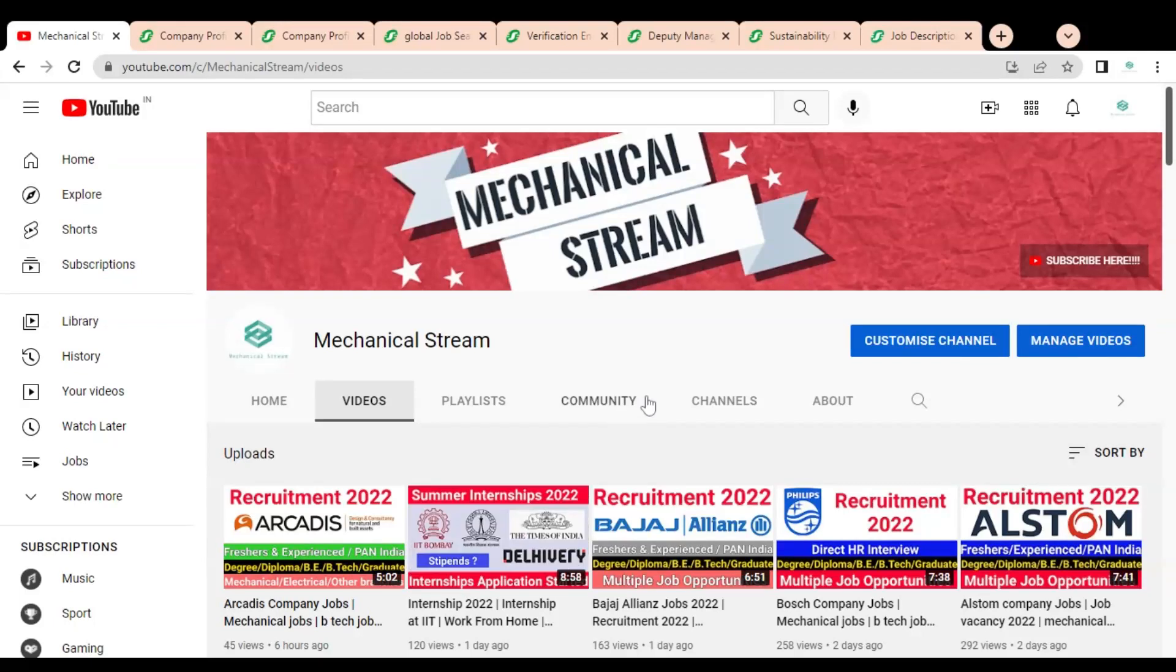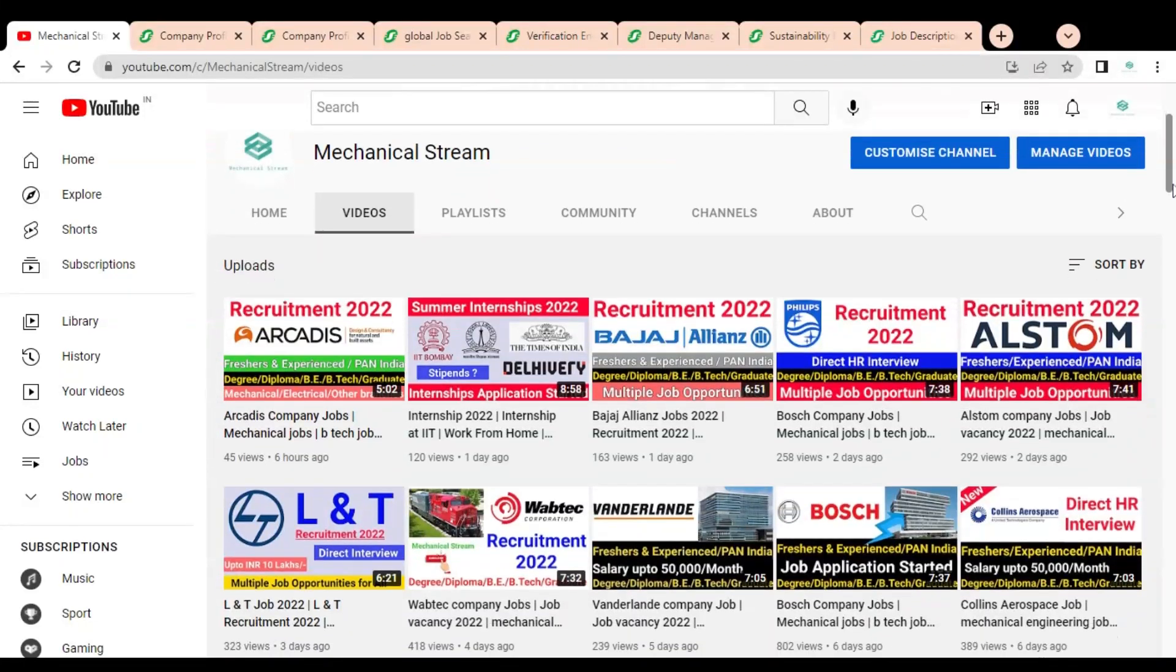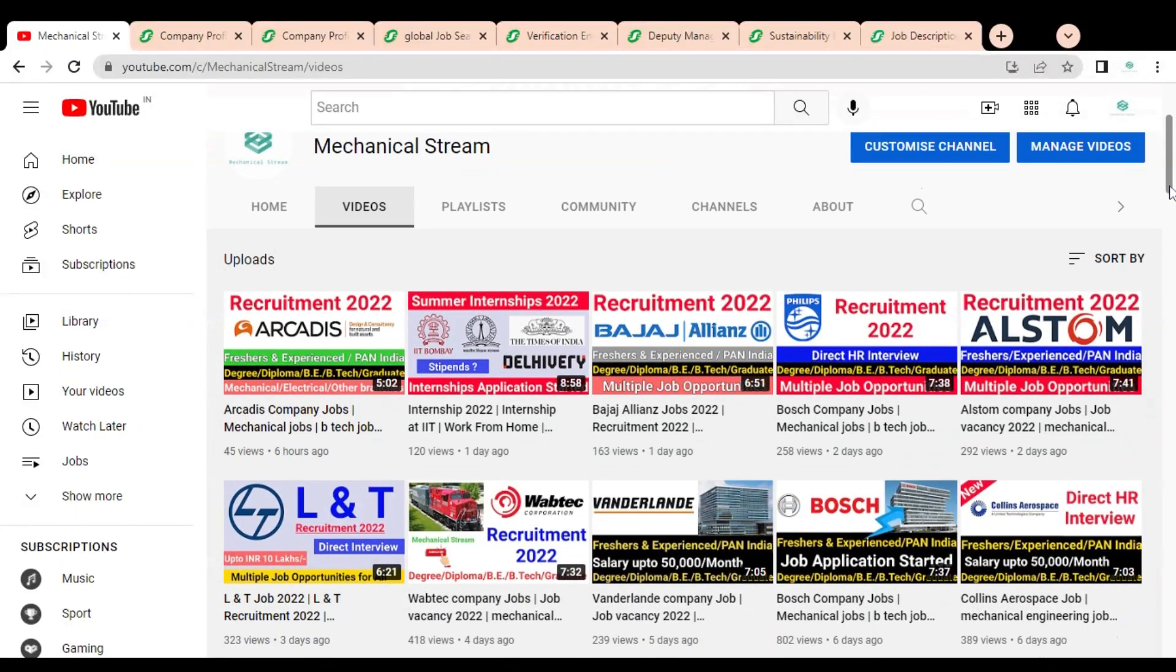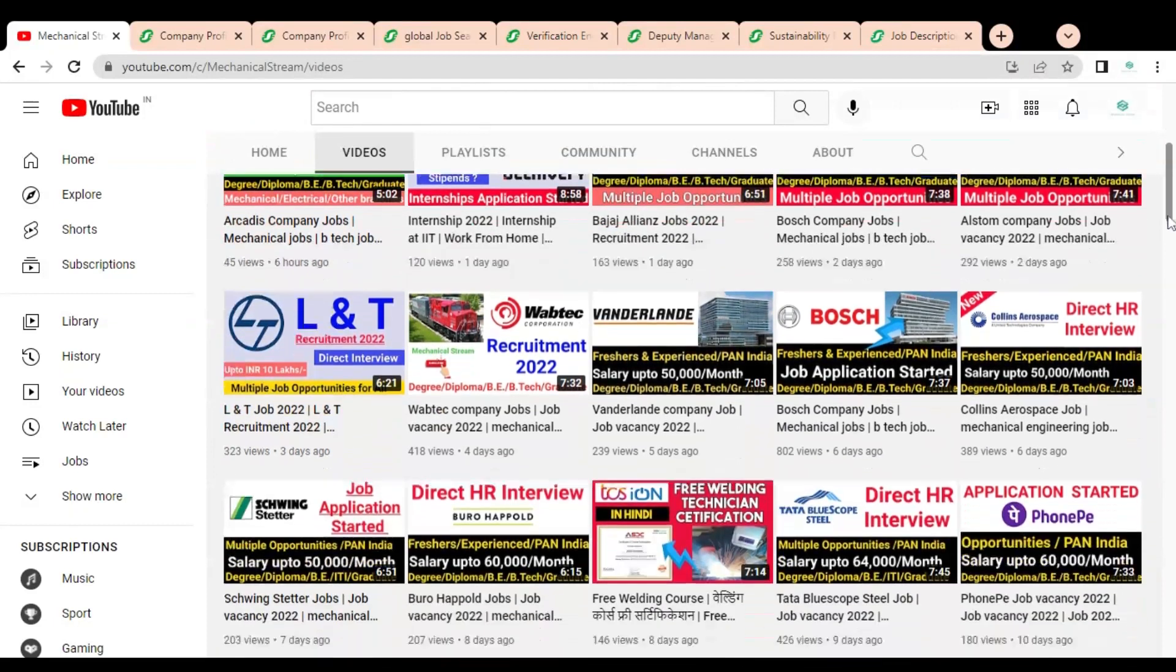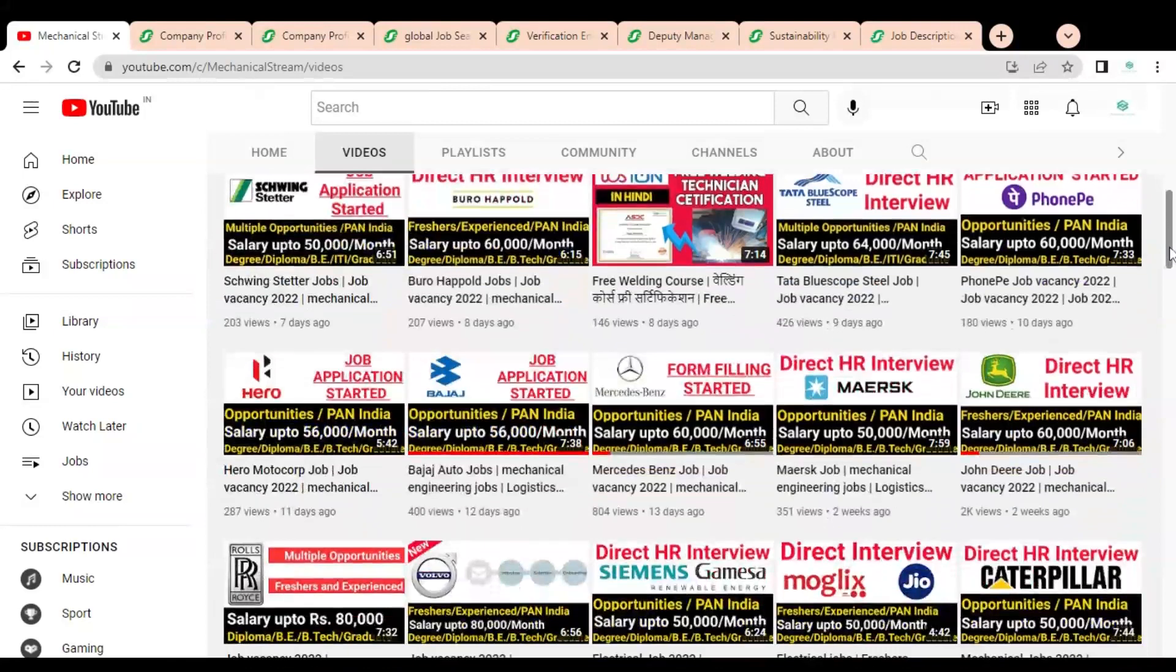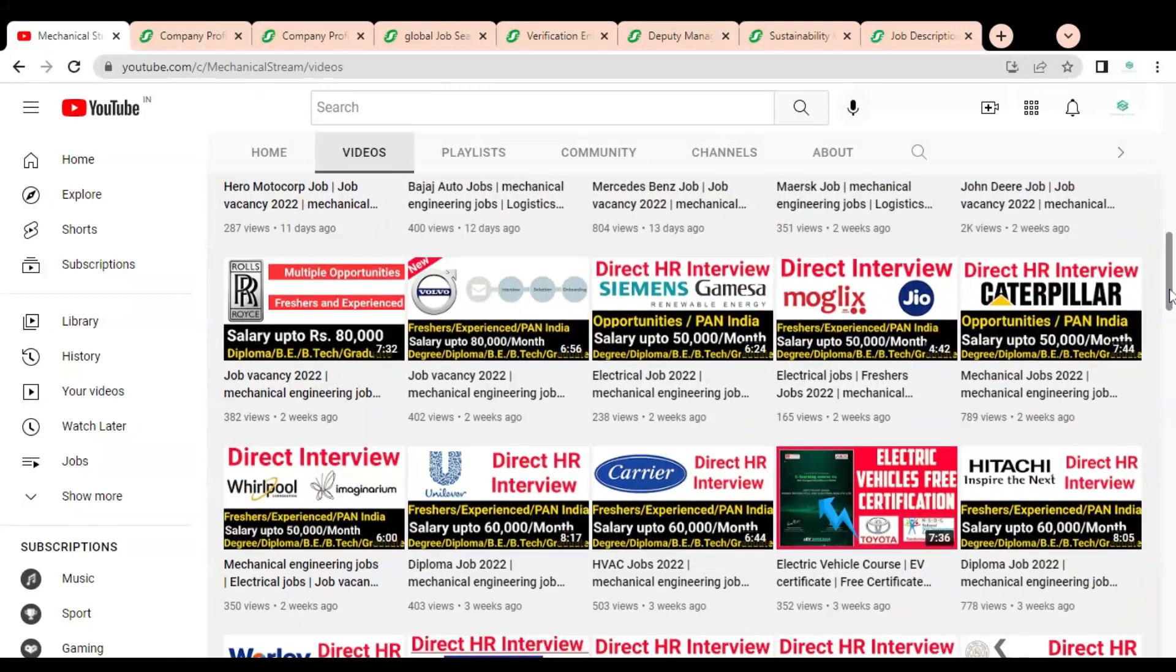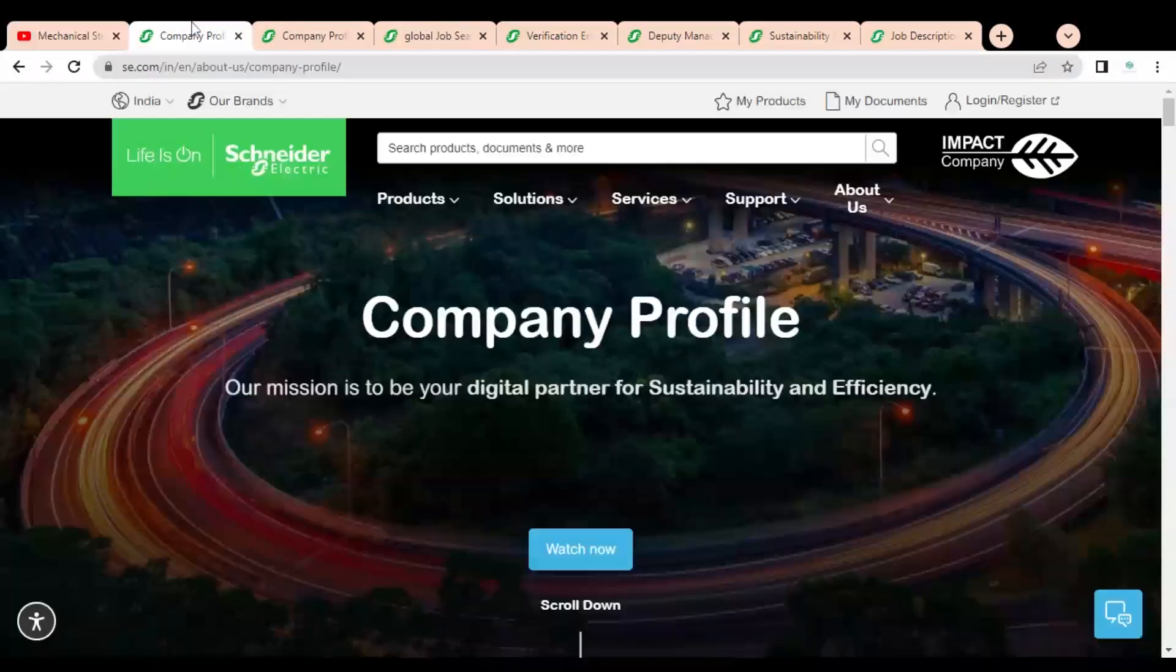Friends, welcome to our channel Mechanical Stream and I hope you are doing well. In this video we are going to discuss various job opportunities available in one of the multinational companies. Job opportunities are available across all India locations and for all engineering branches. Please watch the video completely to know regarding the various openings and how you can apply. Without wasting our time, let's start the video.